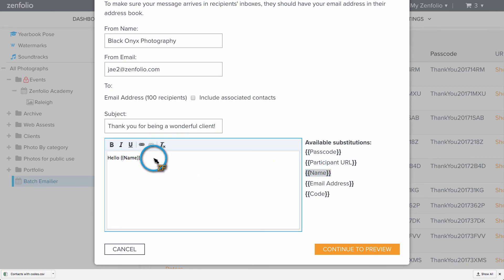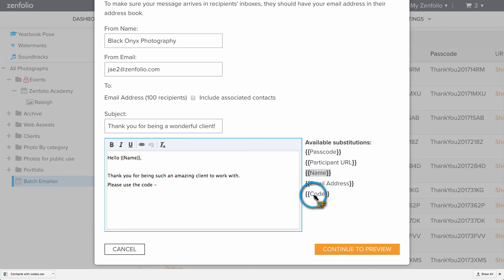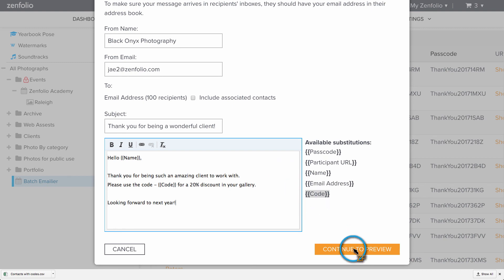If you created this just to batch email the coupons, you will want to edit the subject line and message text completely. In the message text, I'm just going to use the name and code variables. This will customize each email with the client's name and individual coupon code.